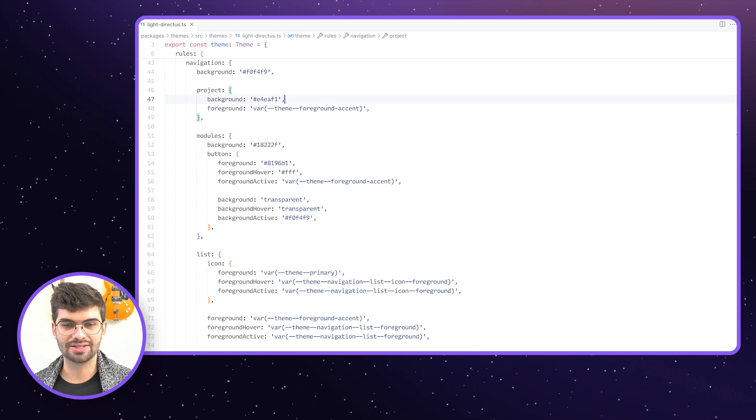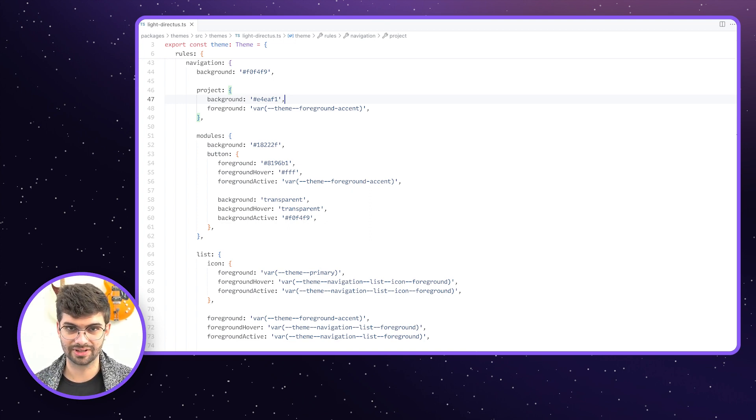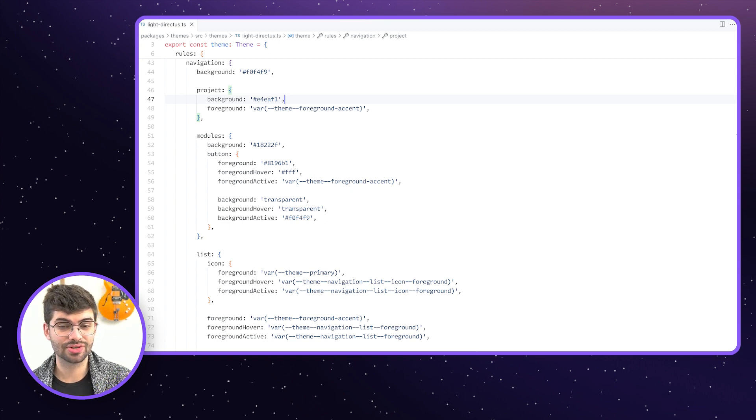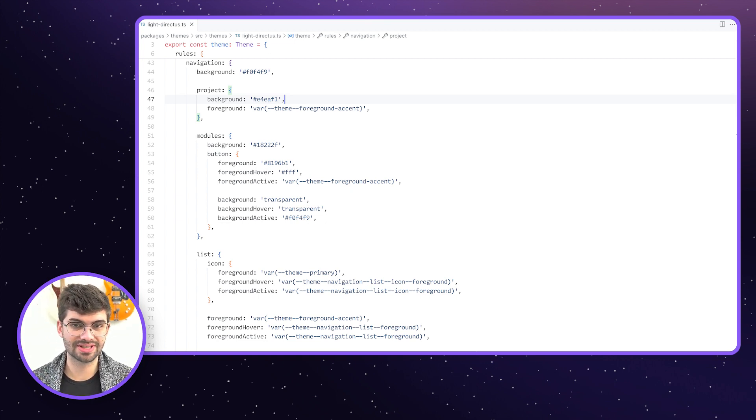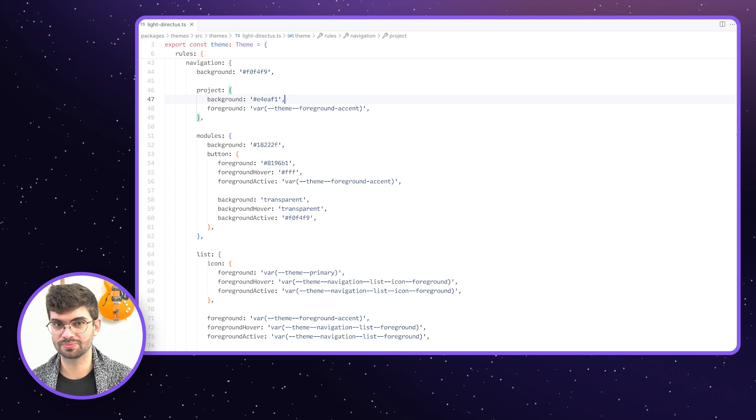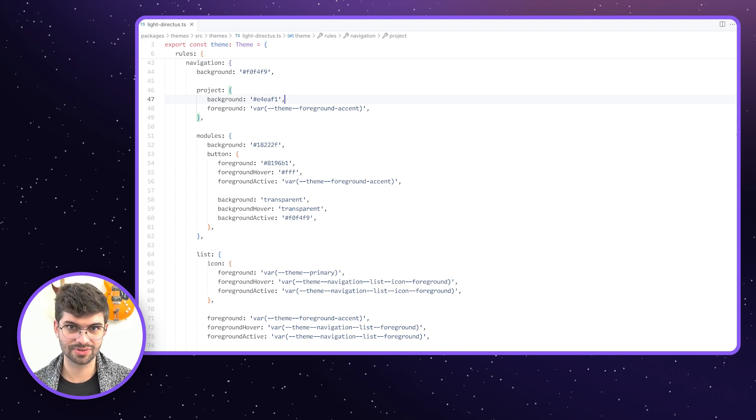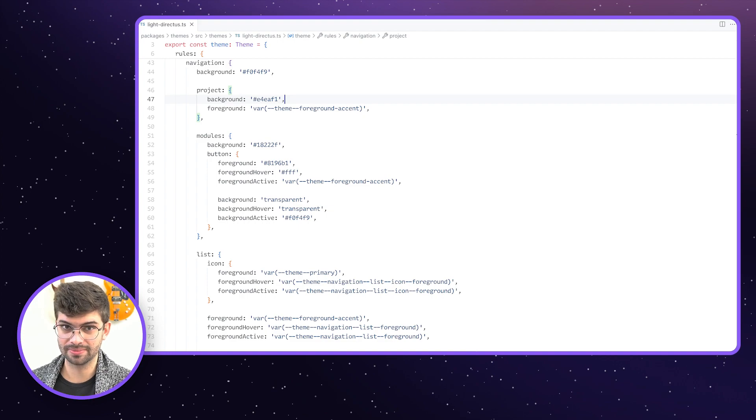These themes will also be available as custom extensions in the very near future. Today, we're just exposing that light and dark theme you've seen in Directus before, but the intention is to turn themes into its own proper extension type, which also means you can make your own and distribute them to other projects.